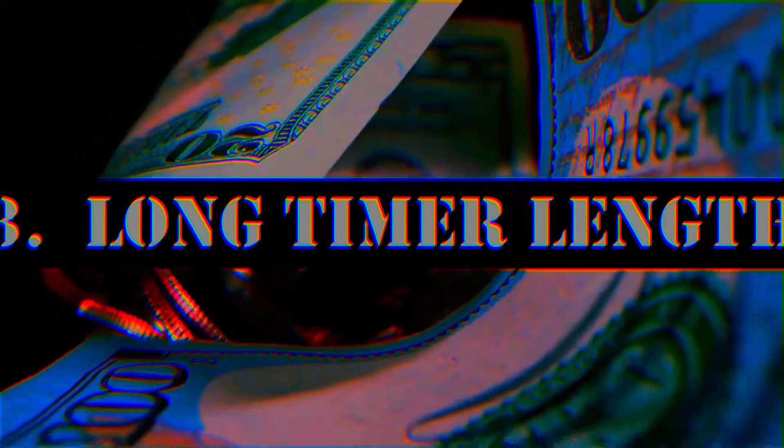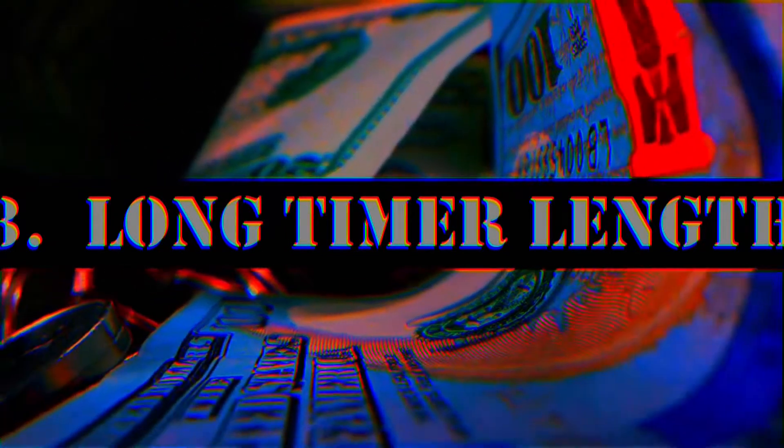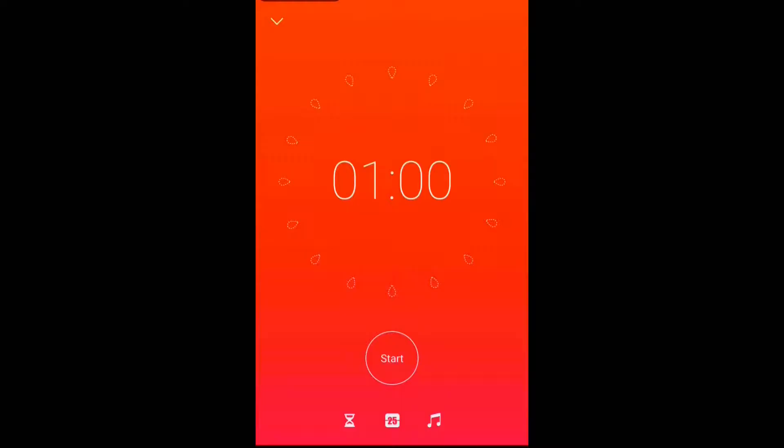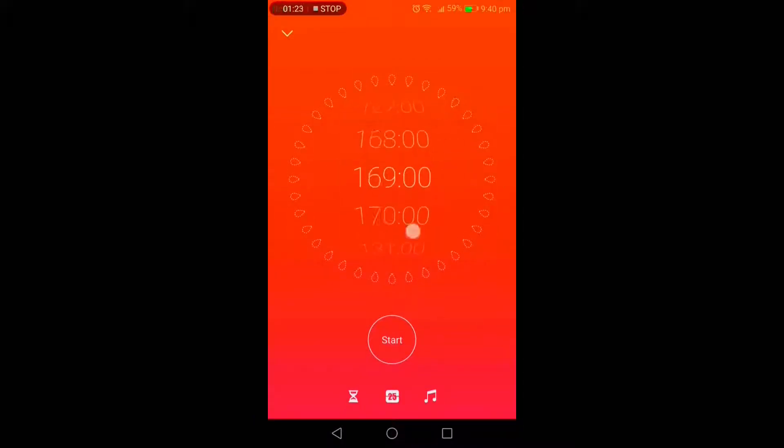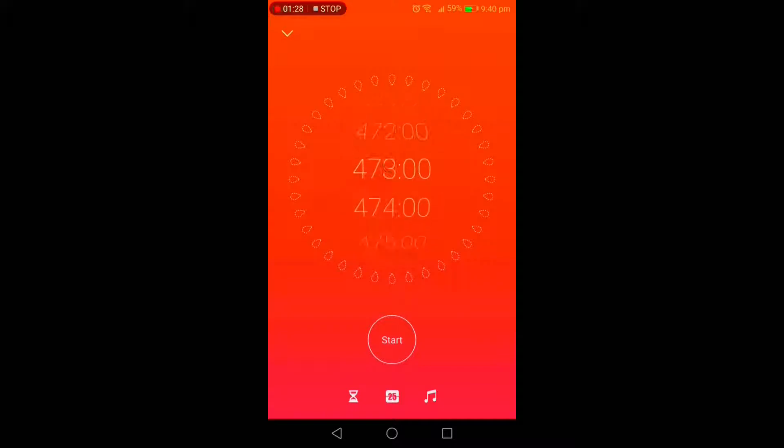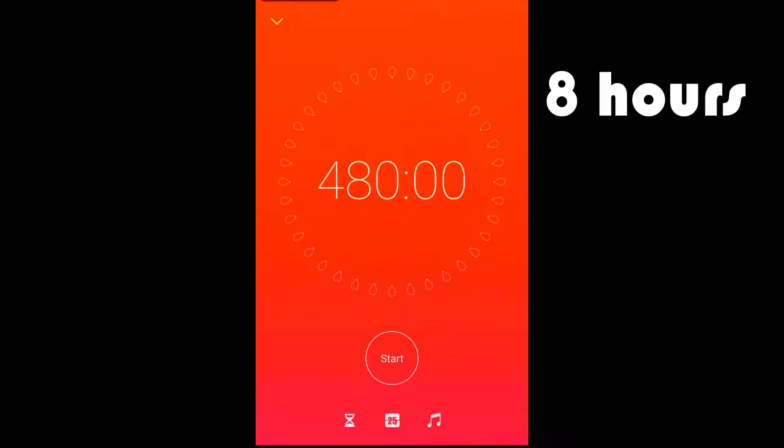Now this next feature is useful only for those students who need to study for a very long duration at a single go. You see, the maximum time limit for the timer of this app can go for as long as 480 minutes, which is equivalent to 8 hours.